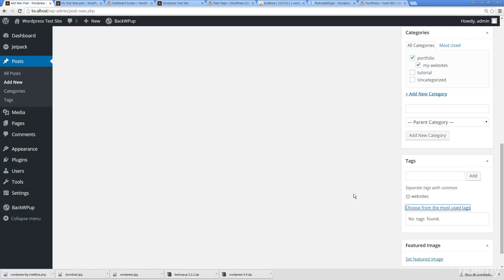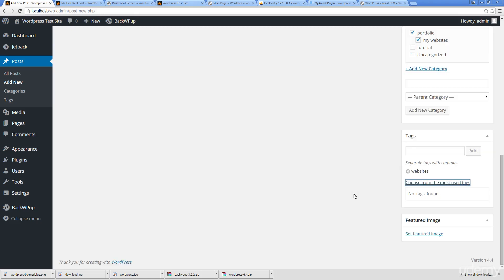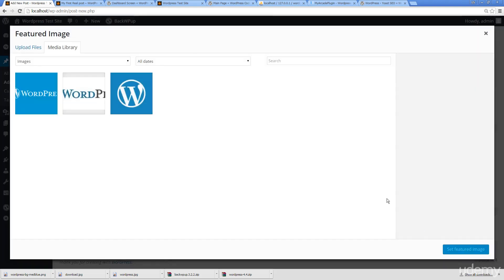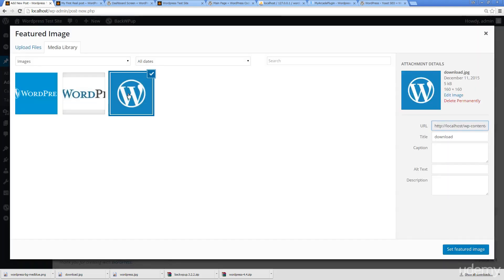Down here at the bottom, featured image. Some templates as well as some WordPress themes are going to use these images as icons for the page, featured pages and so on. This is where featured image comes into play. If I wanted to use one of my already uploaded images, I can simply do featured image.